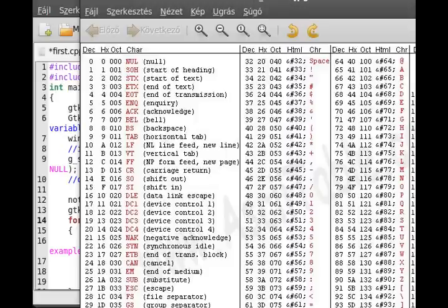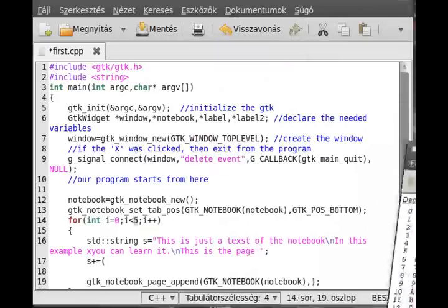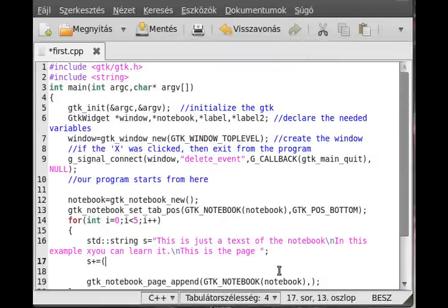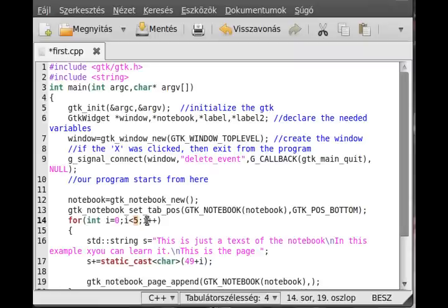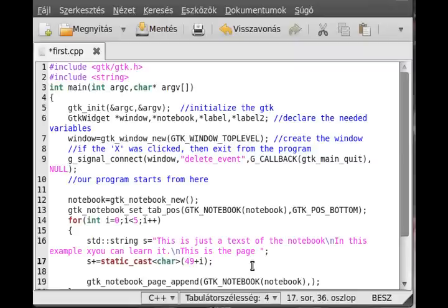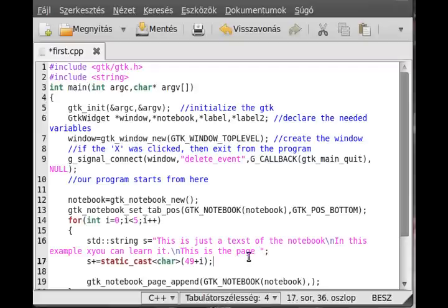We use the first character at position, actually 49 because we want to start at 1 not from 0, so we just static cast it to char. 49 plus i. This just works in case of one character long numbers, so in this case zero through nine. Not 10, it's not working already because that will give a semicolon according to the ASCII table.